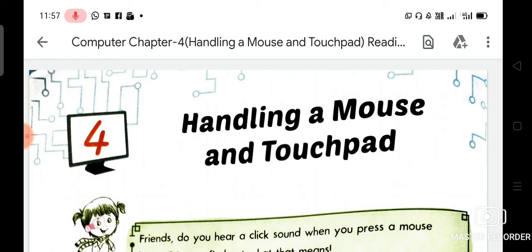So dear student, as you know very well, there are a lot of different uses of computer at different places like schools, offices, banks, airports, railway stations, and more.